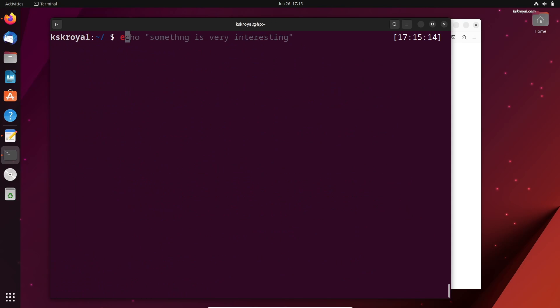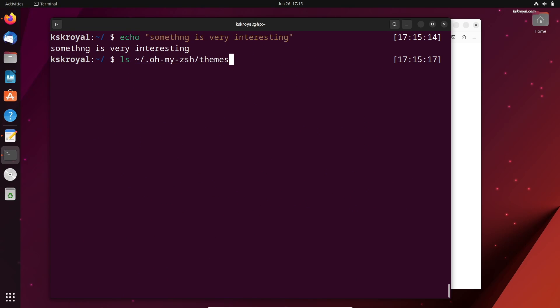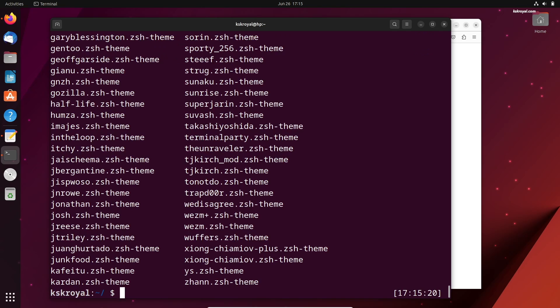With the help of history, syntax highlighting, and autosuggestions plugin, ZShell remembers everything that you typed before.